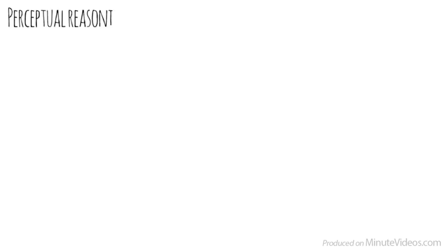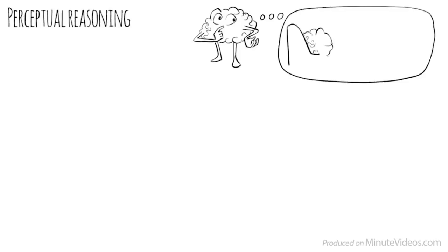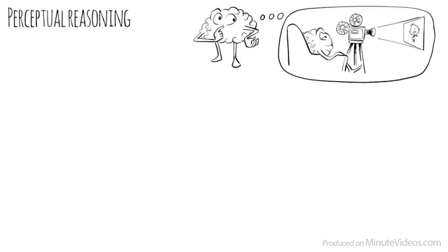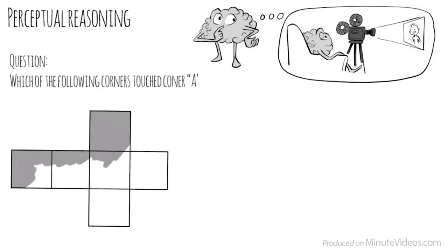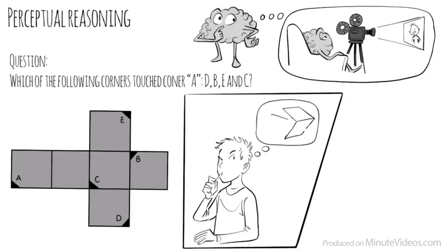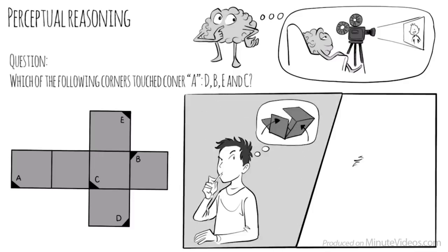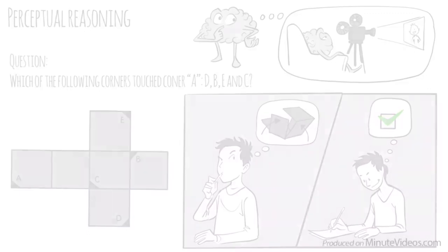I turned the first page over. It read the following. Perceptual reasoning is the ability to think and reason with visual information. It is the ability to see what is being asked and to organize information in our heads through images. The first question was, When folded into a cube, which of the following corners would touch corner A? D, B, E, or C? I tried to fold the cube in my head. And yeah, it worked. It must be D.